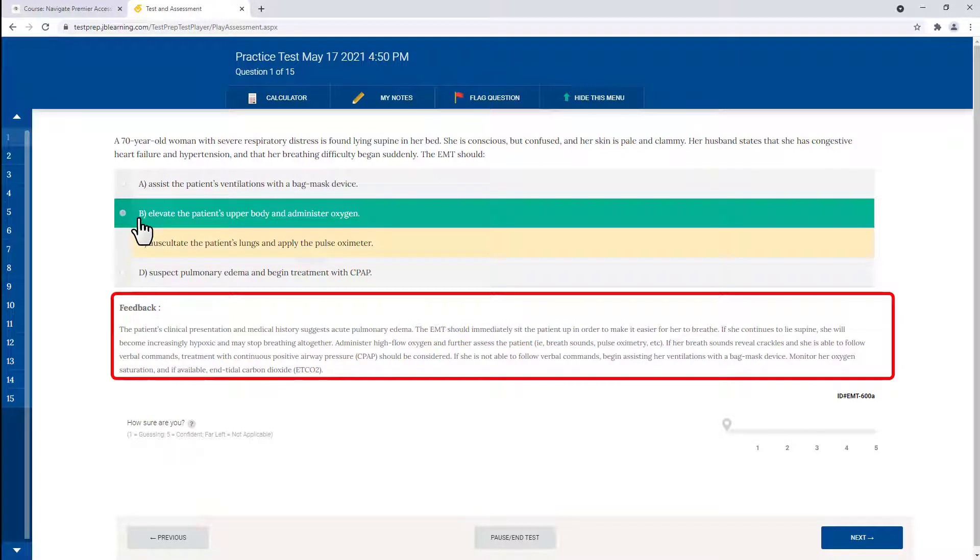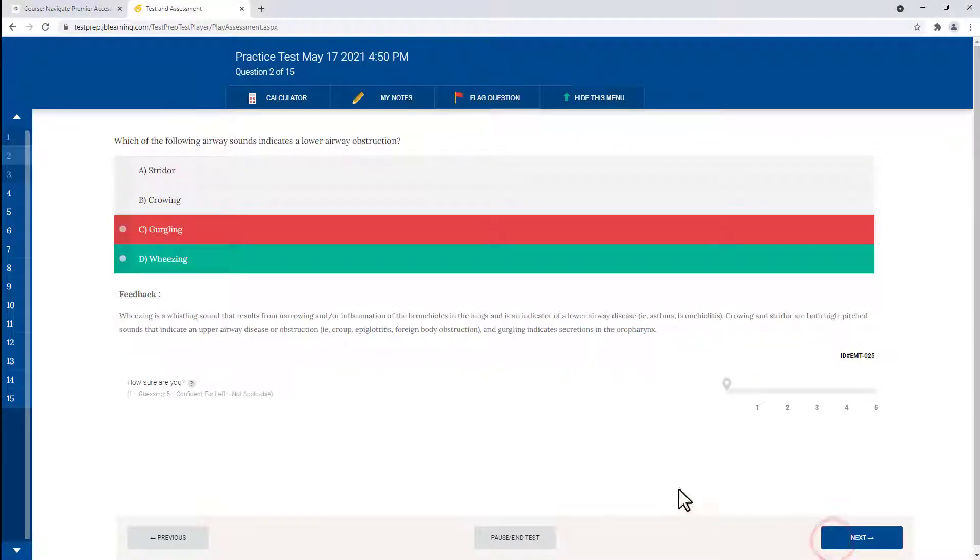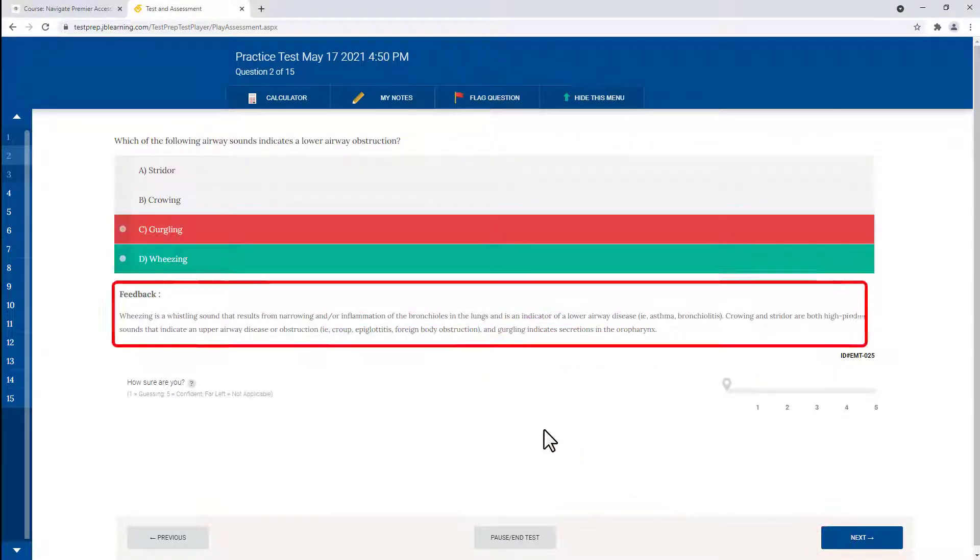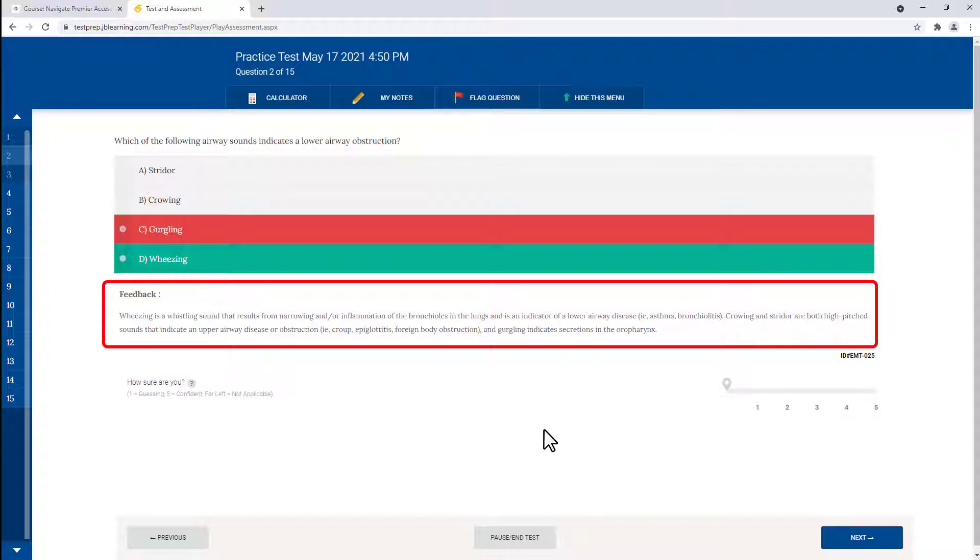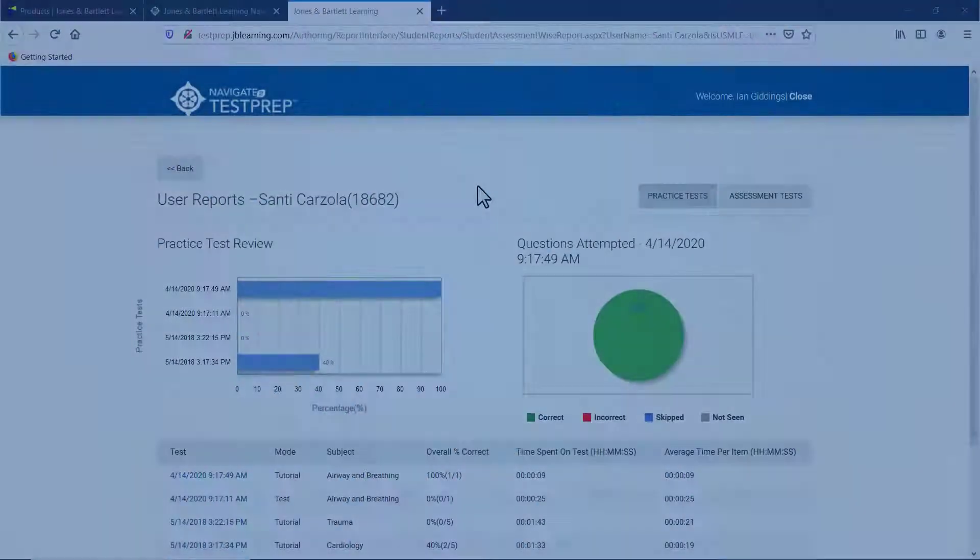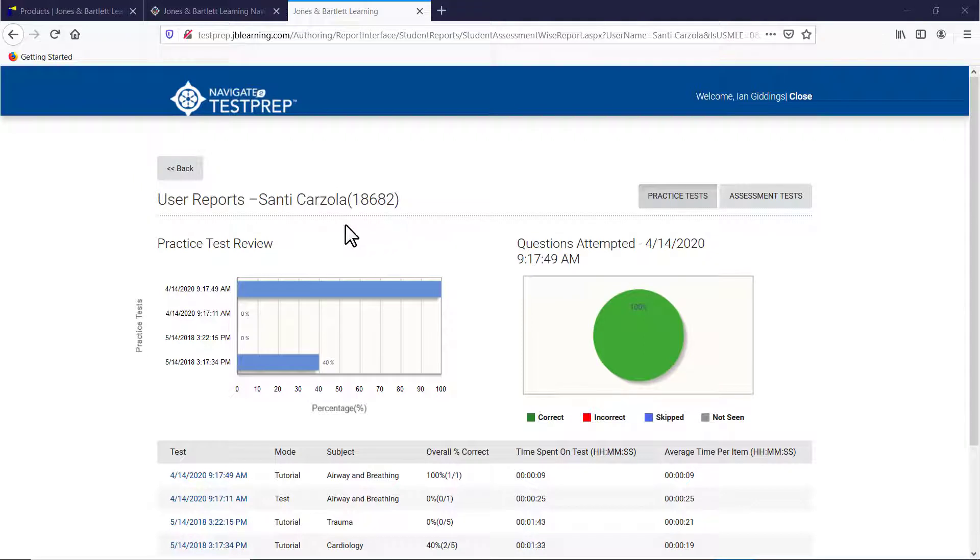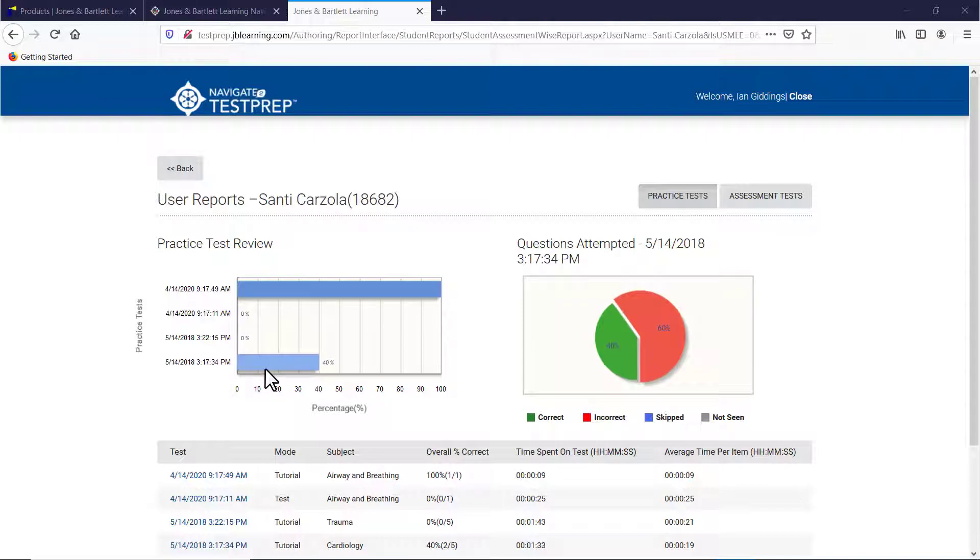To support this approach, test prep items include a detailed rationale for every correct and incorrect answer, helping students understand the why behind even the most challenging questions. While test prep is designed to be a student-independent study tool, instructors may track and analyze student use and performance through the instructor dashboard.